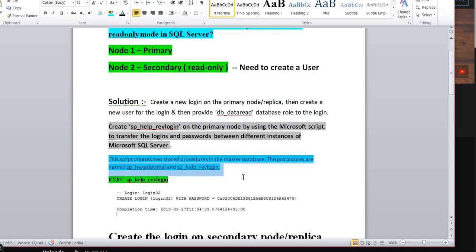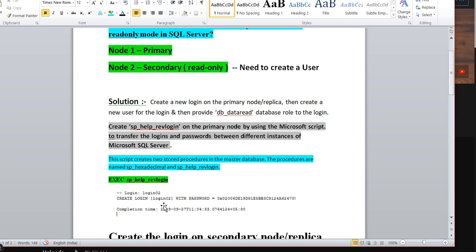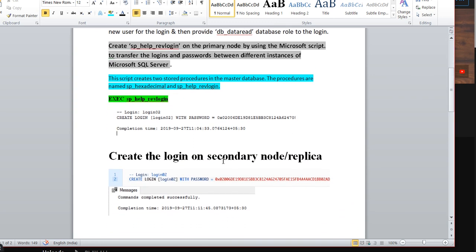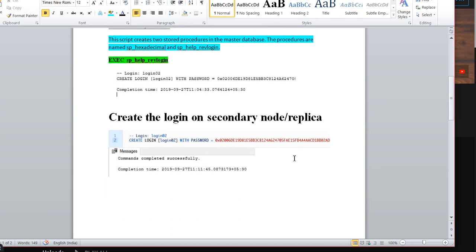What happens when you execute the revlogin script is it creates two stored procedures: sp_hexadecimal and sp_help_revlogin. We call sp_help_revlogins and it gives you the exact login details for the login you created on the primary replica — for example, 'Login02' with the password in hexadecimal. Take this script, go to the secondary replica, open your Management Studio query window, and execute it. The command will be successful.